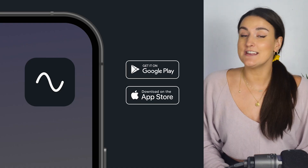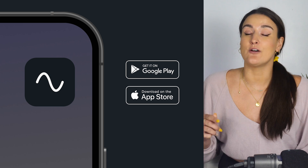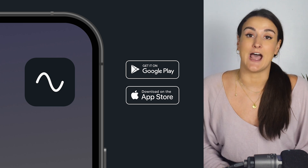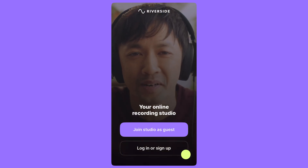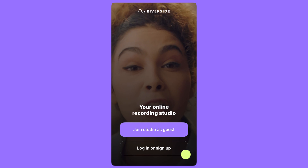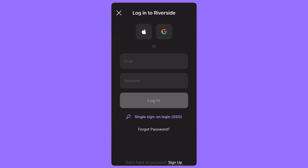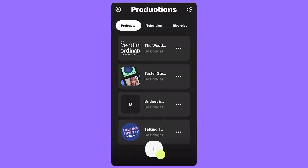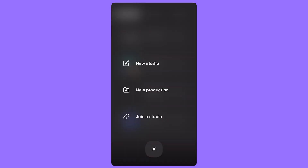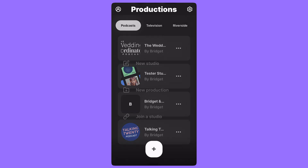The first thing that you need to do is download the Riverside app on your phone. If you don't already have an account, you can log in or sign up. Create a new studio by pressing the plus button at the bottom of the screen.